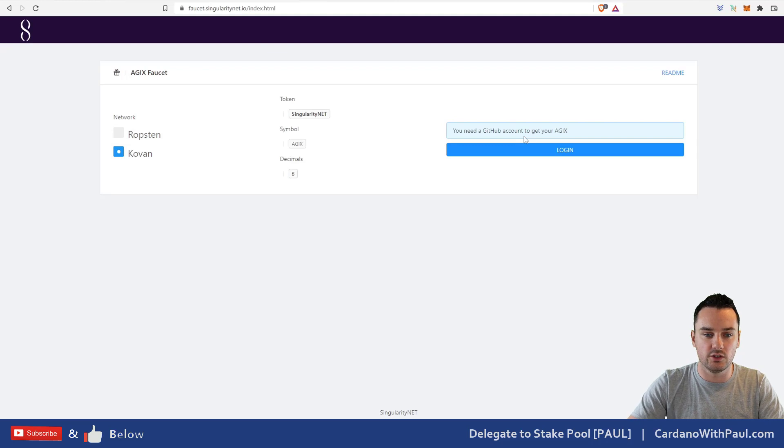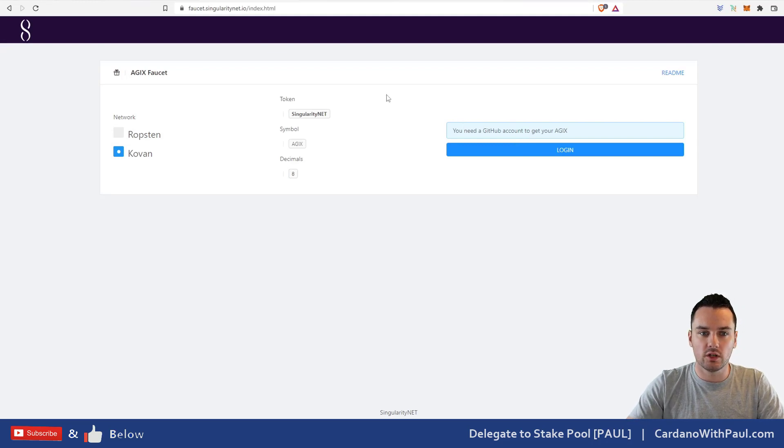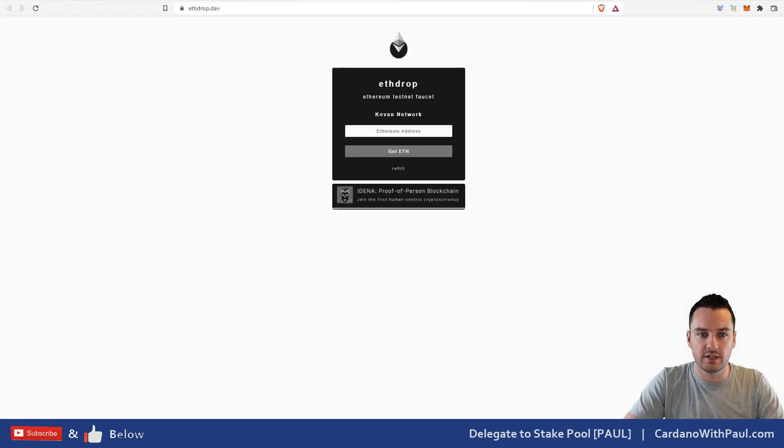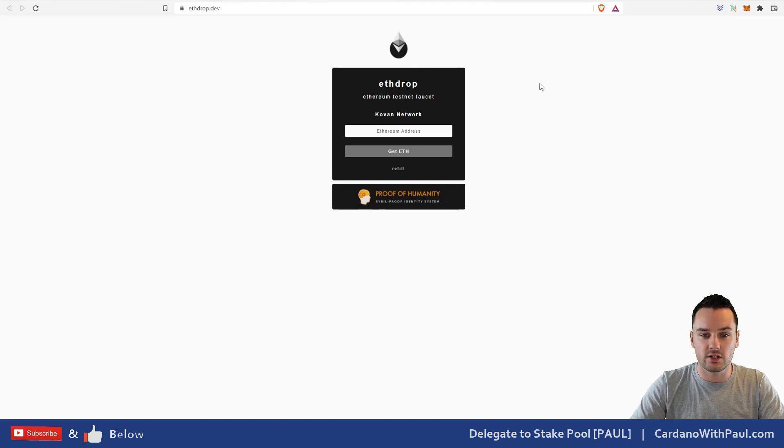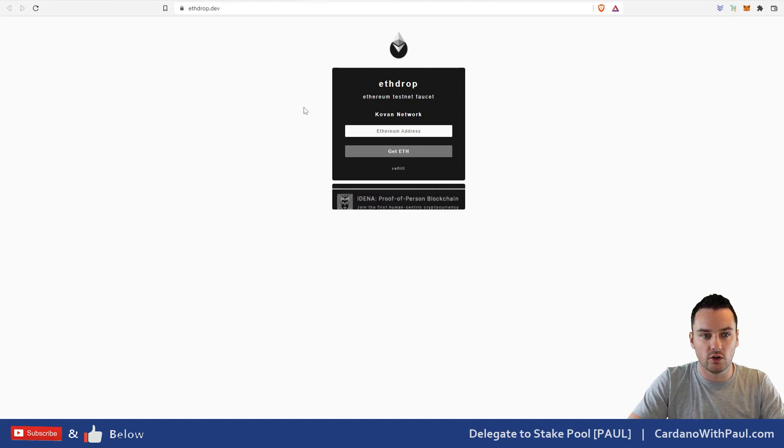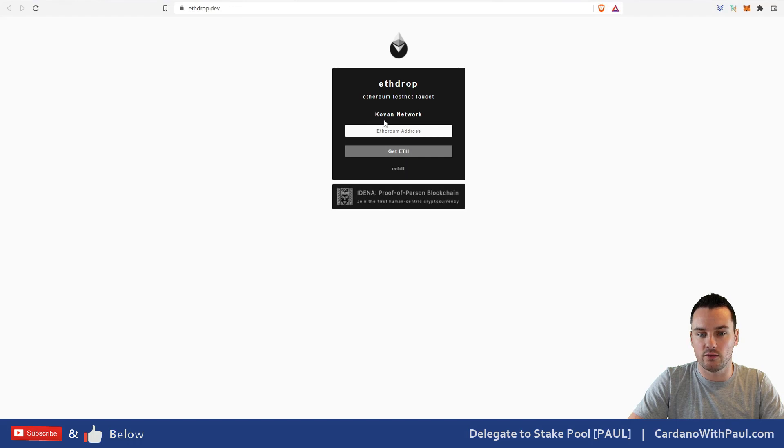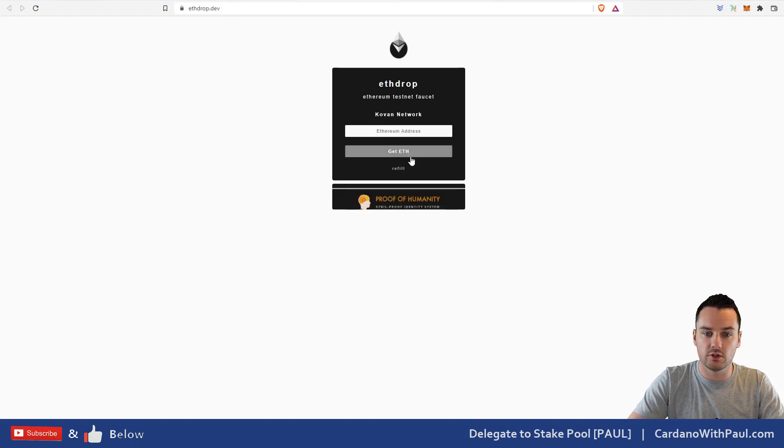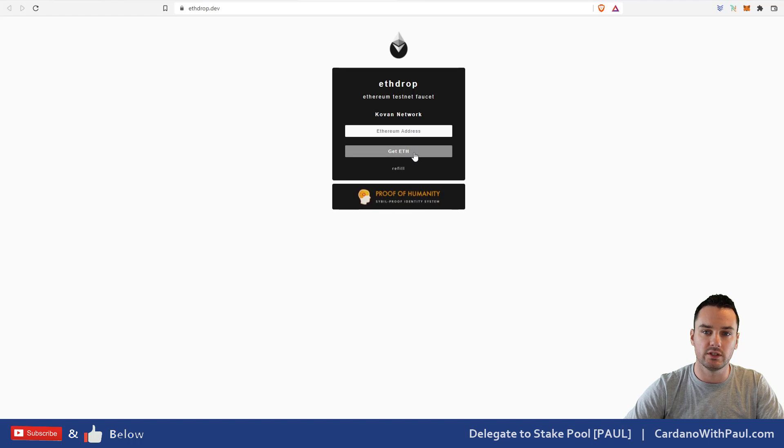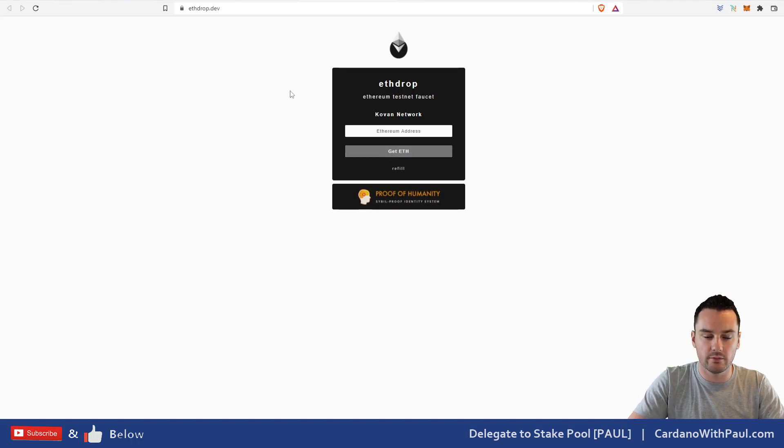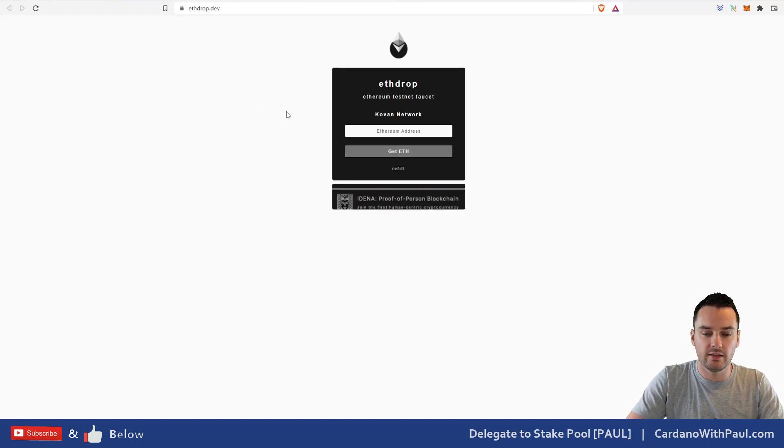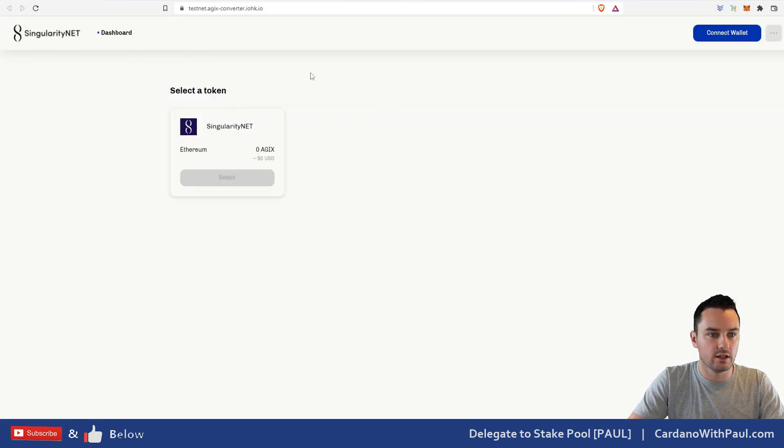You will also need some test Ethereum to pay the transaction fees. I found this site here, ethdrop.dev. You can come over here, it's one for the Kovan network as well. Put in your Ethereum address and click 'Get ETH' and it will send you 0.001 of an Ethereum, and then you are ready to go. Over here on the dashboard, I'll put all those links down below for anyone who wants to get in and try this out themselves.